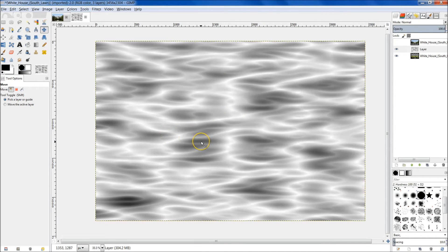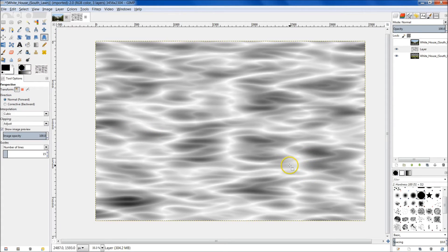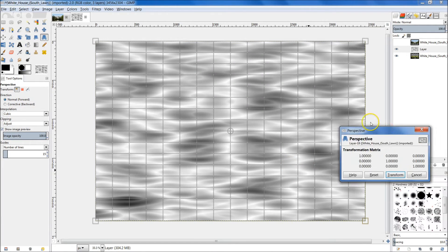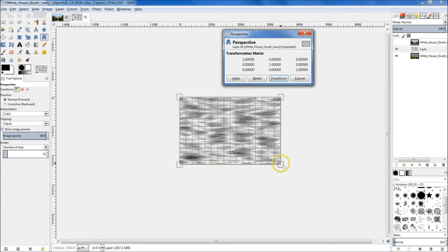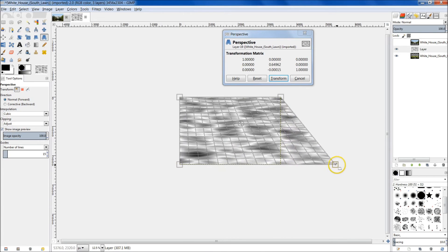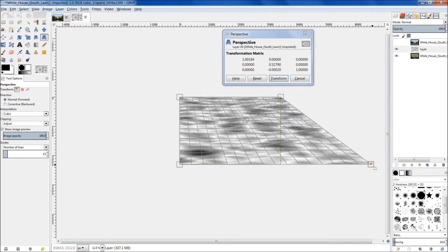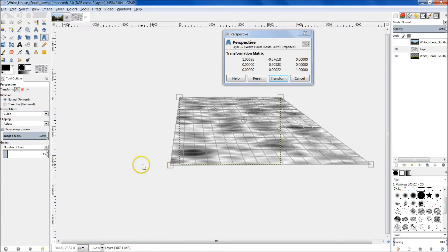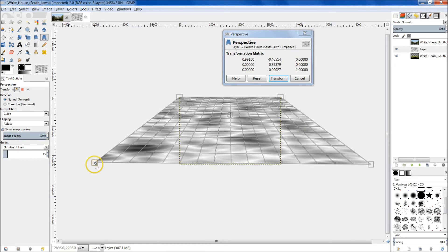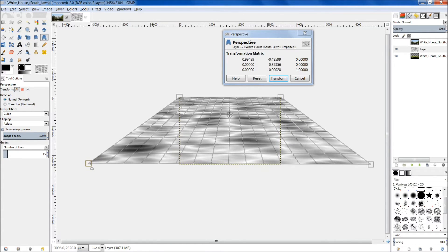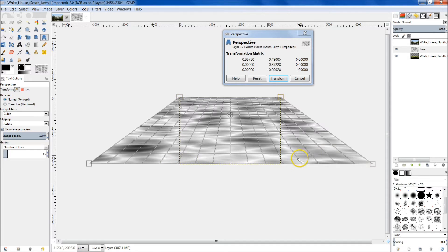Now we actually need to make sure we have the perspective right, because we're not looking at the water straight on — we're looking at the water from an angle. So come up to the Perspective tool and select that. Click in this area and it'll bring up a little window — move that out of your way. Zoom back a little bit and then pull these corners straight out on each side. This will create an effect of the waves getting smaller and tighter as they move farther away. Pull these out about the same distance on each side as the full length of the image, then hit Transform.